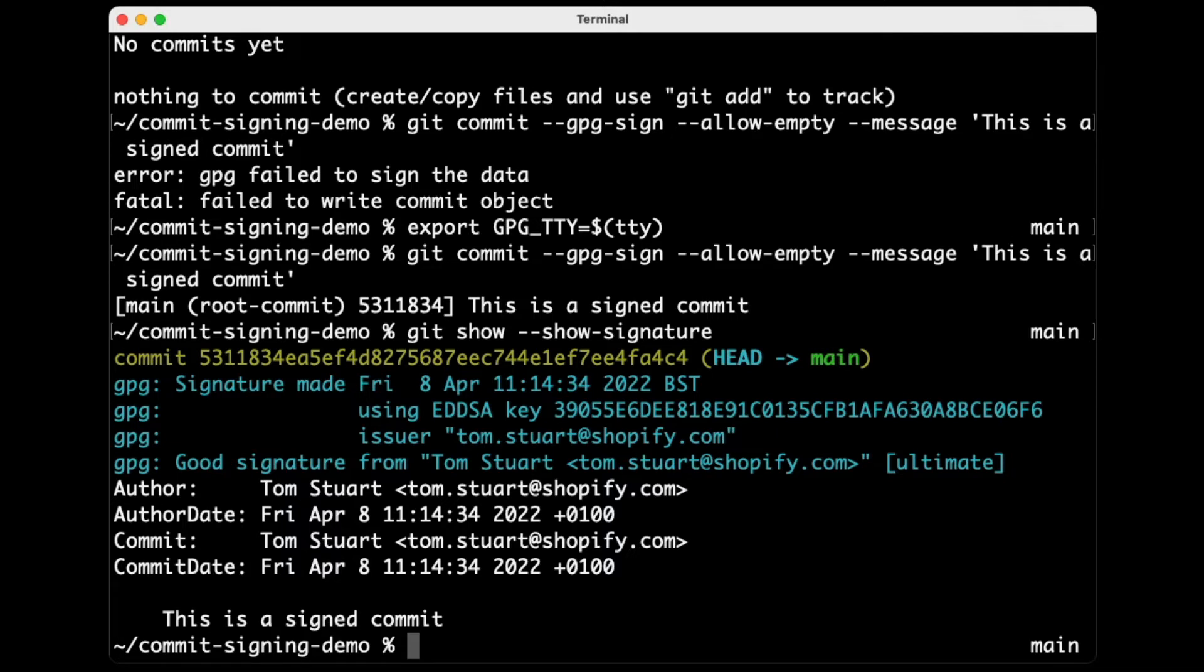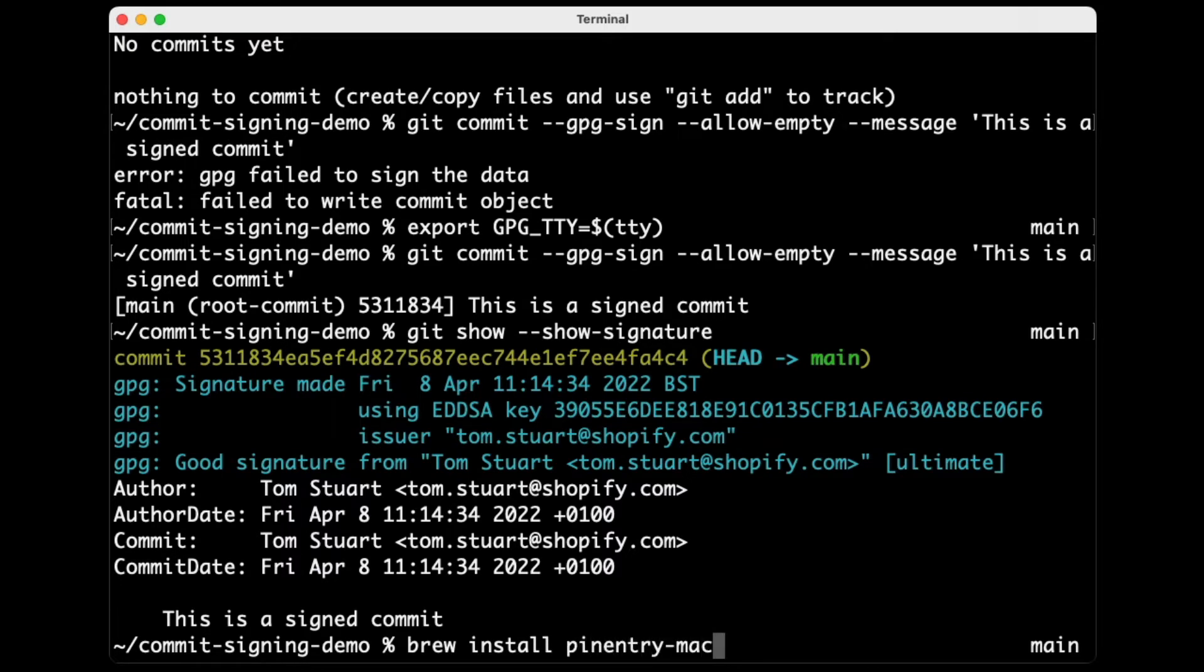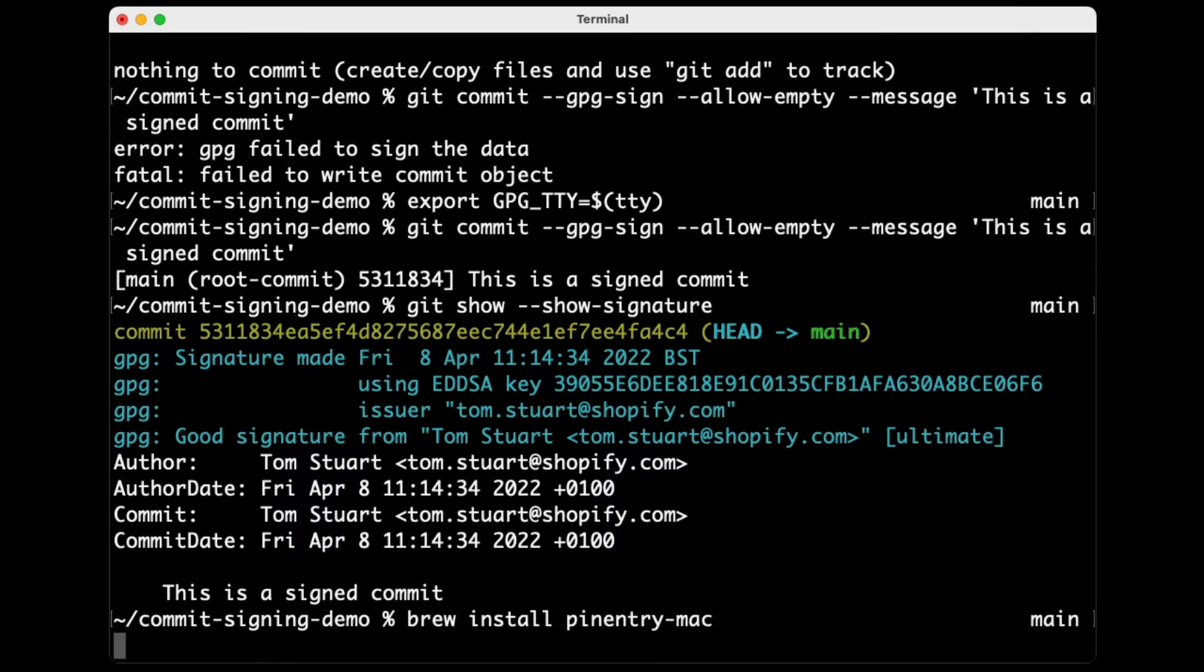If you prefer a graphical user interface for this, or if, more likely, if you use Git integration in VS Code or some other GUI tool, then you might not want that terminal integration. There is... The program that's prompting for that passphrase is called PinEntry, and there's a graphical user interface version of PinEntry for the Mac. So I'll just show that to you as well. So if you prefer, you can brew install PinEntry-Mac.